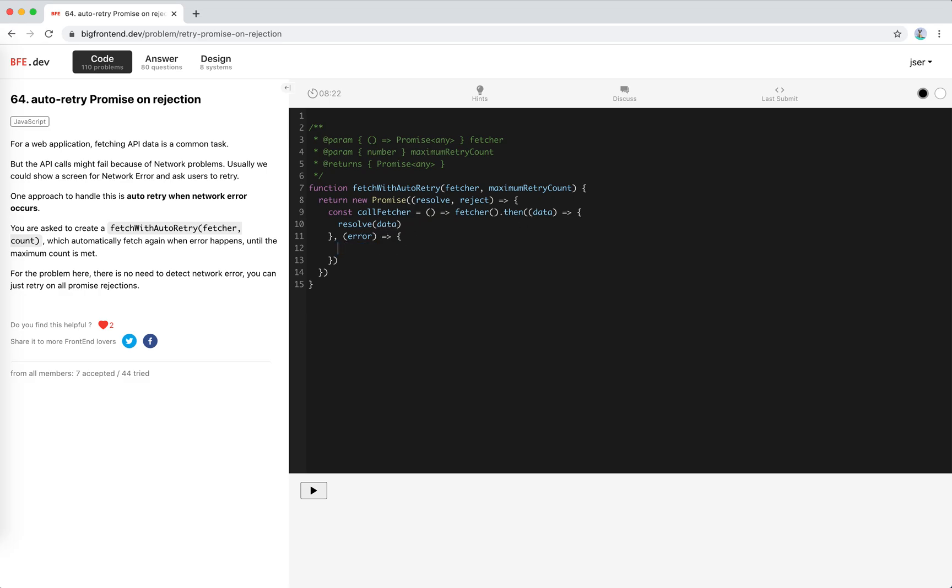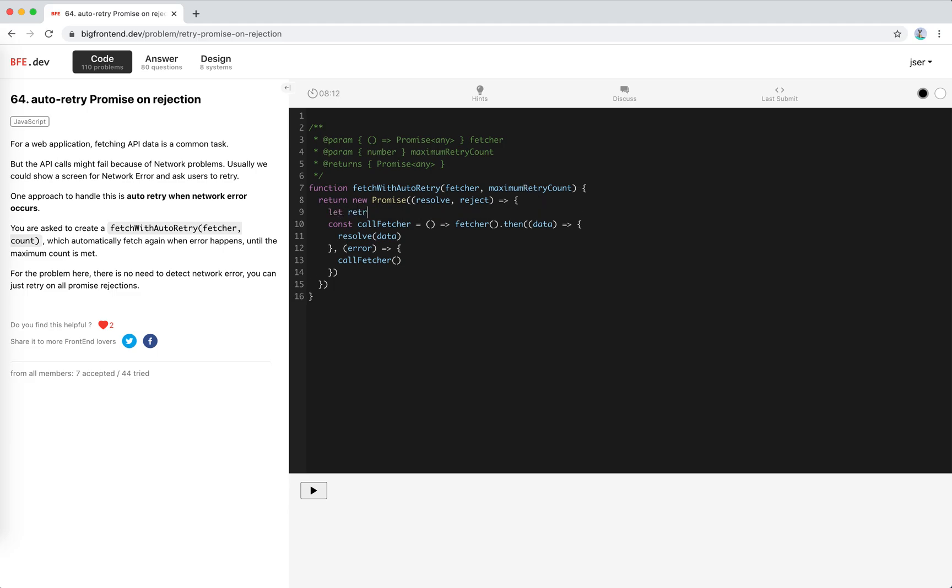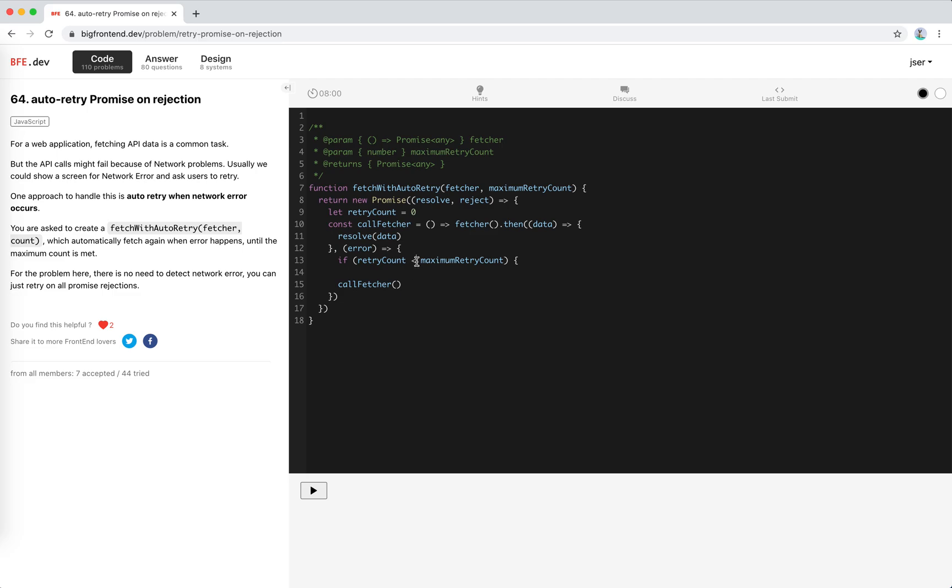we need to call fetcher again. But there's a maximum retry count, so we need to maintain a retry count variable. Retry count equals zero. If retry count is smaller than maximum retry count